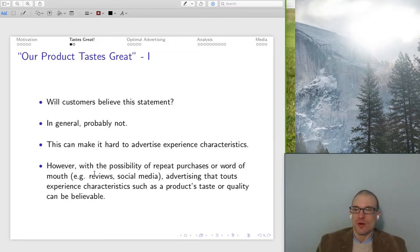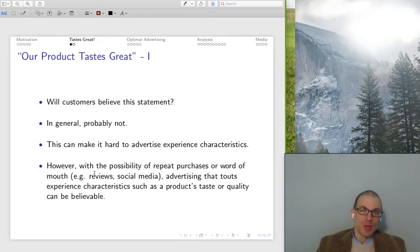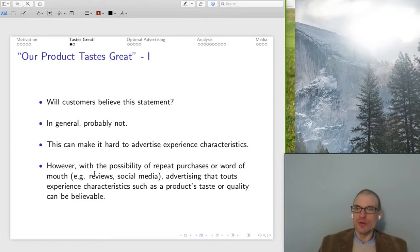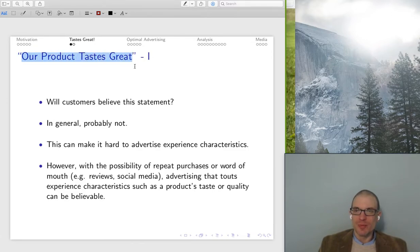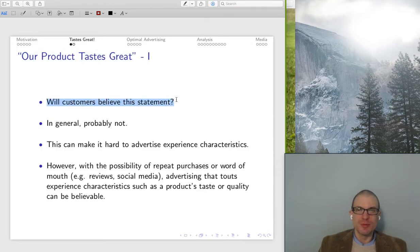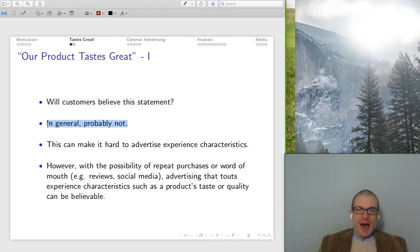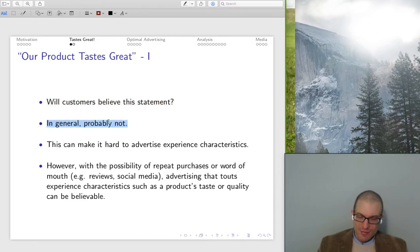Search characteristics are really easy to communicate to consumers and consumers know they can verify them. Experience characteristics are really difficult for consumers to verify, so they're going to be a little bit suspicious of that type of advertising. Credence characteristics are even more so, because now there's ample scope for possible fraud, and it's actually difficult to overcome without third-party verification oftentimes.